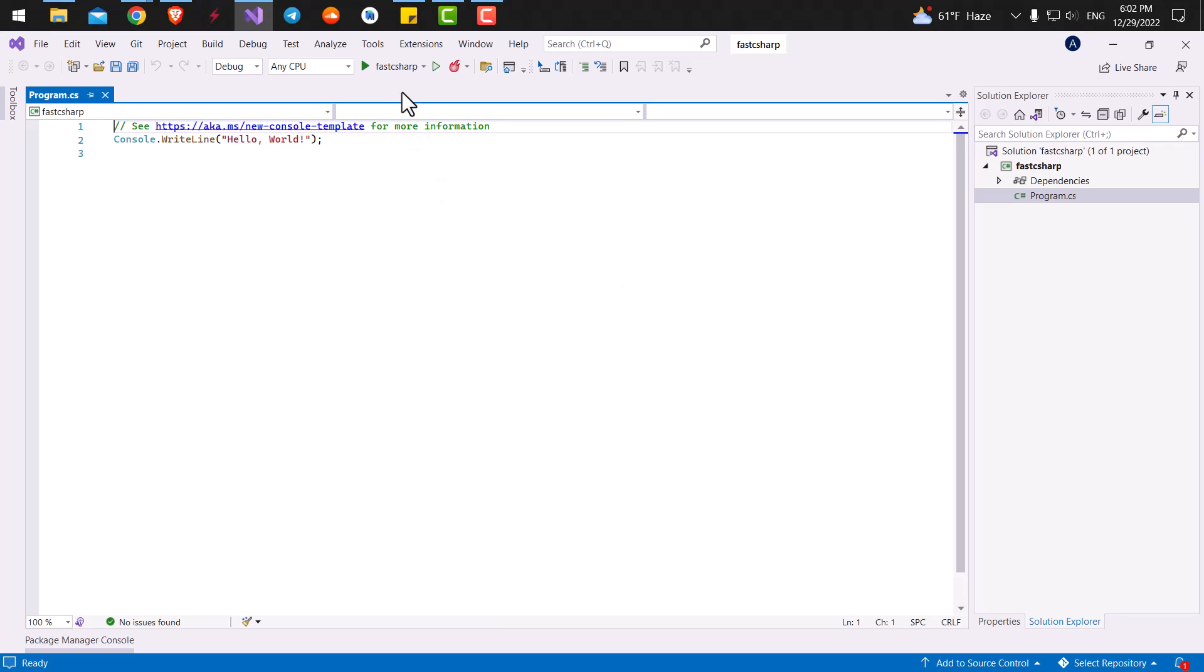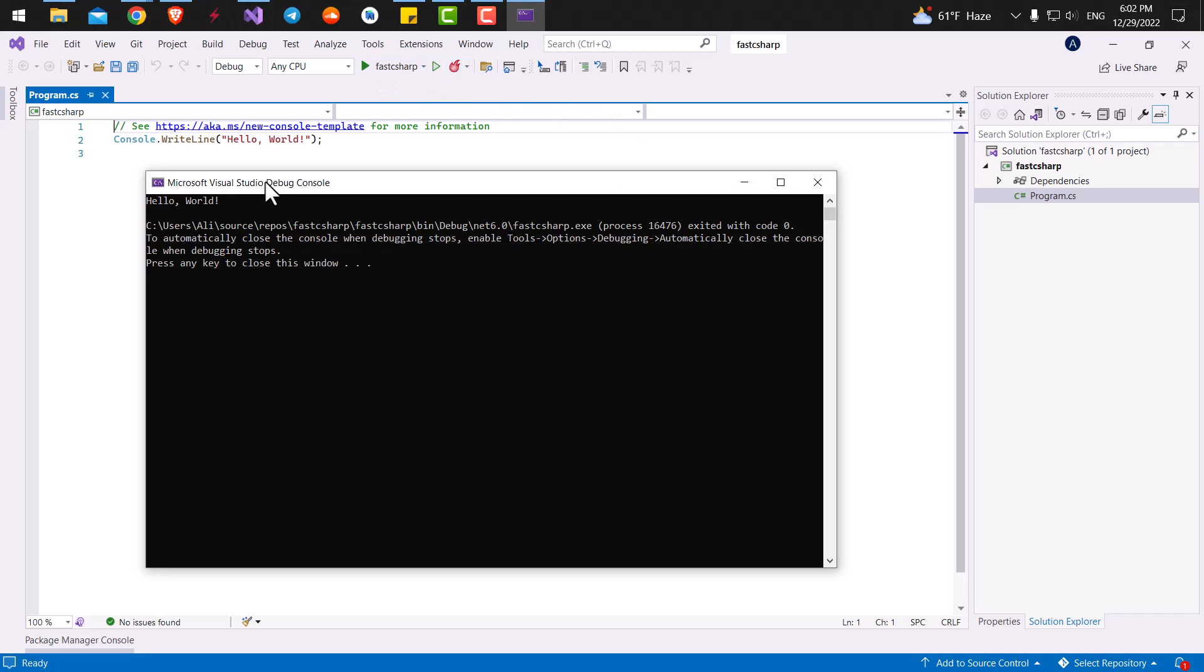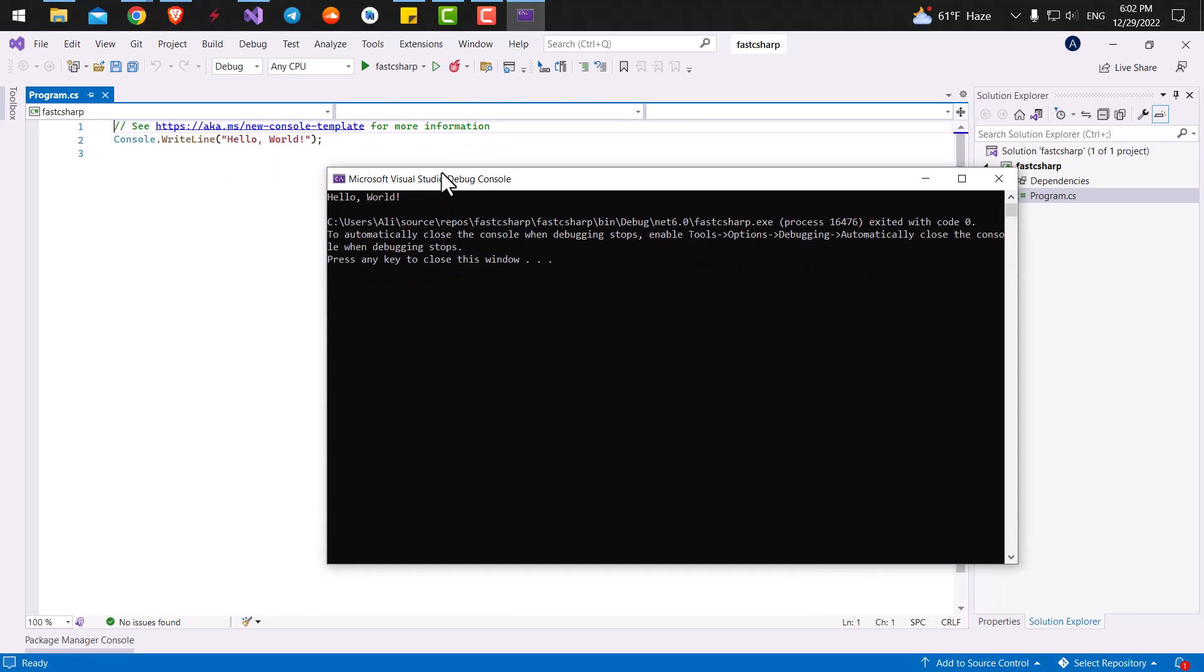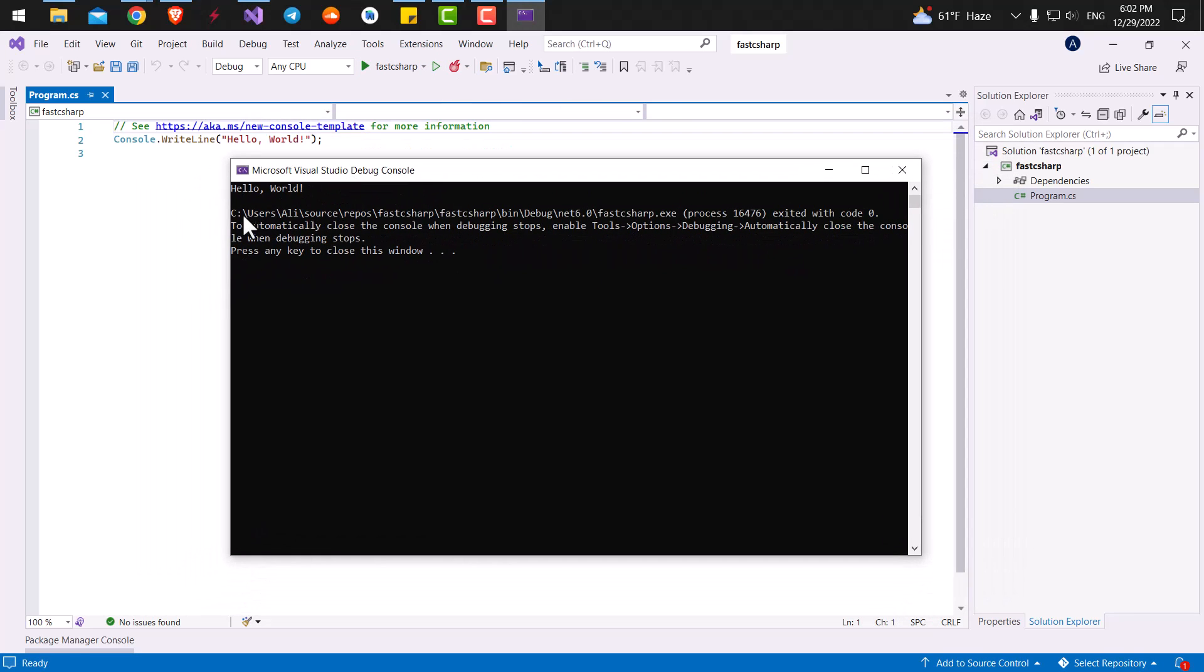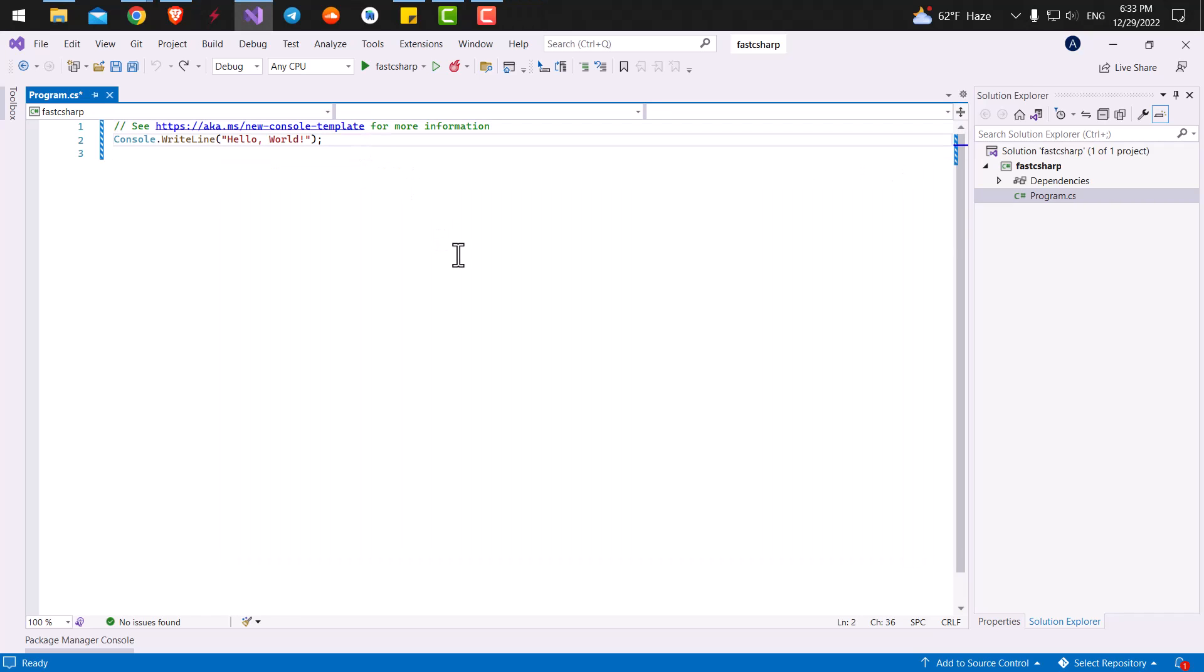So the end result when we are using a console project is a console window. Here is the play button for our application. If I click on it, our application would be executed. There is no other window besides this console window. And any code that we write, the result will be shown inside this console window. And it does not have a graphical interface.